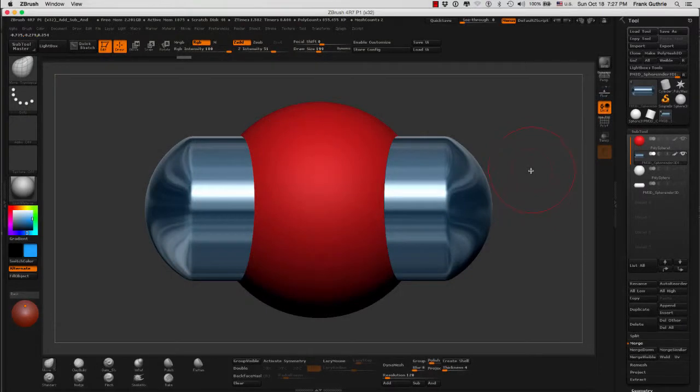Okay, so now we're going to talk about subtracting different objects from a Dynamesh subtool.